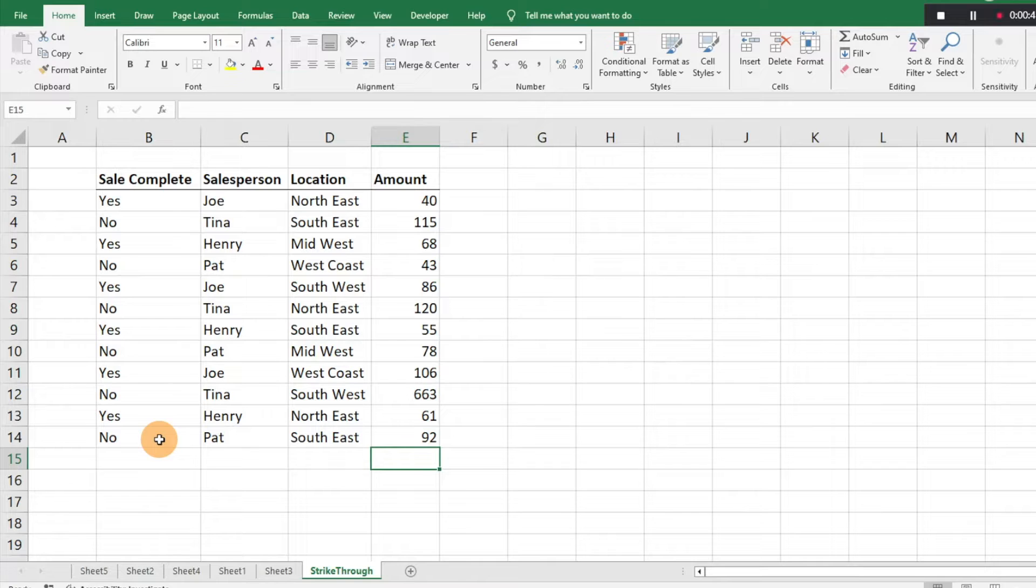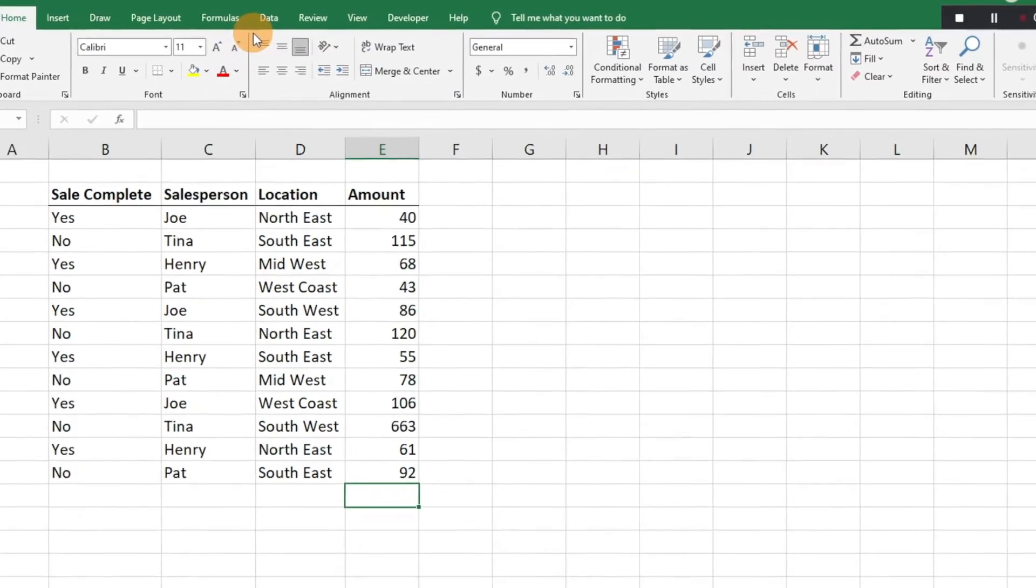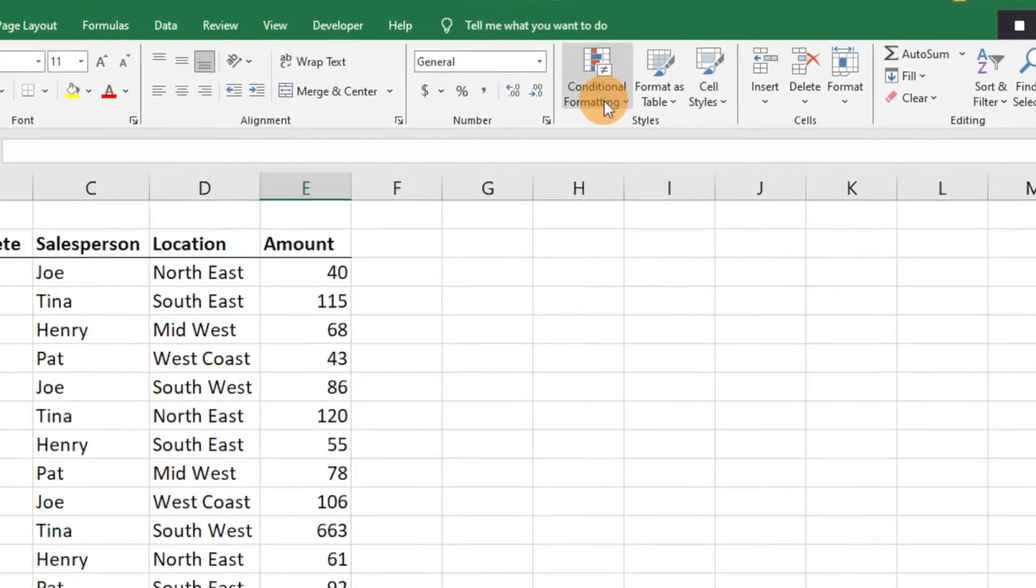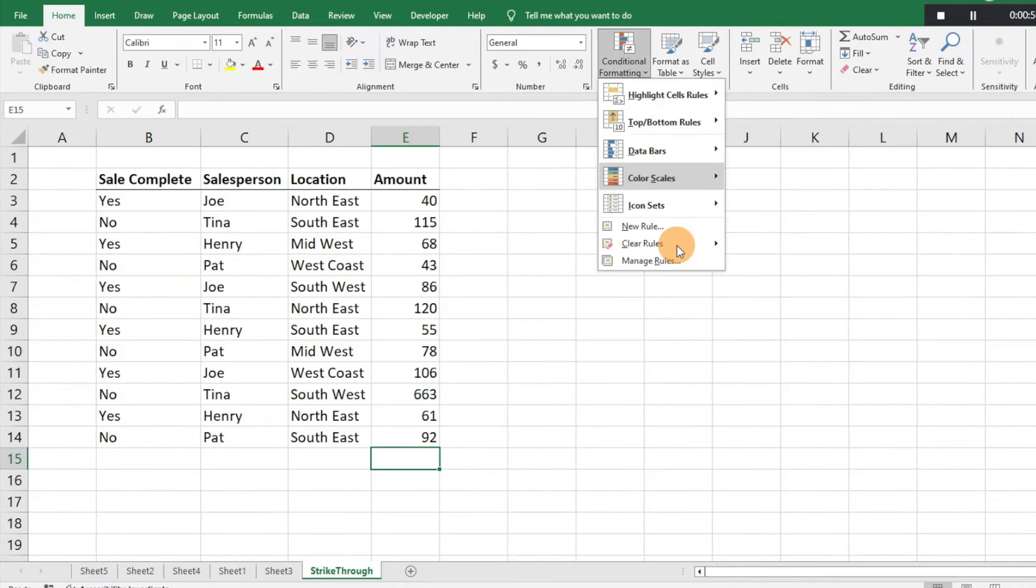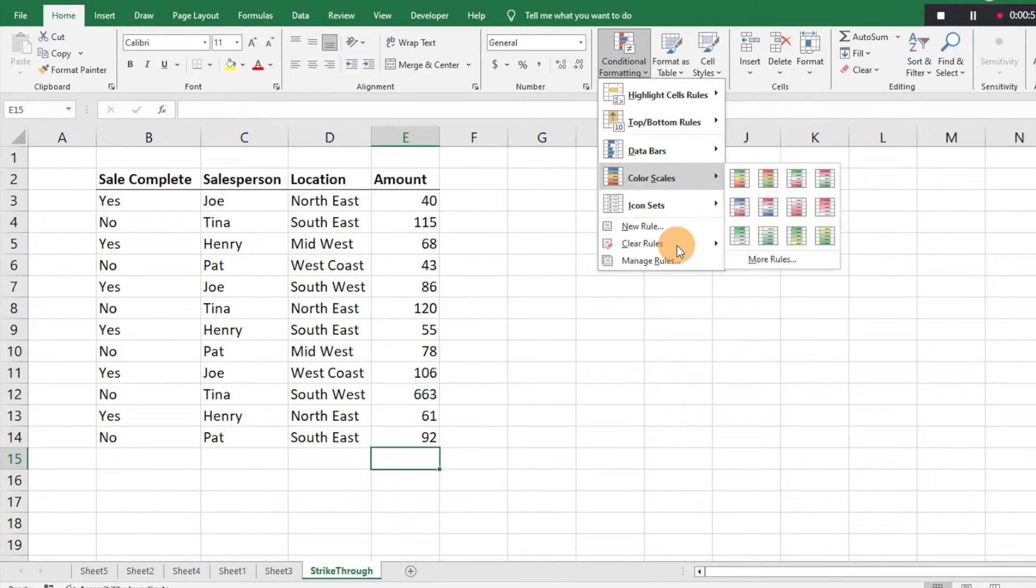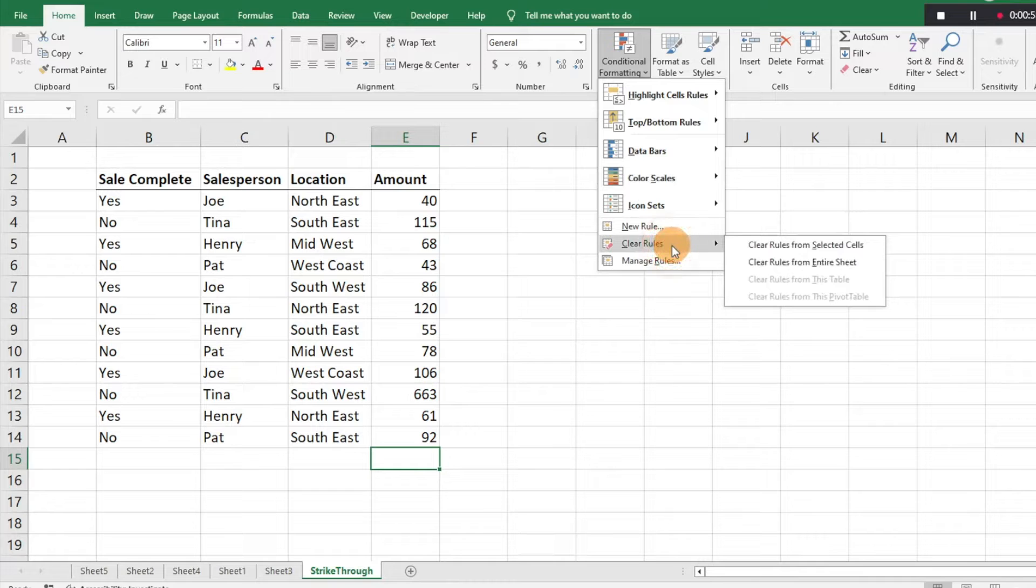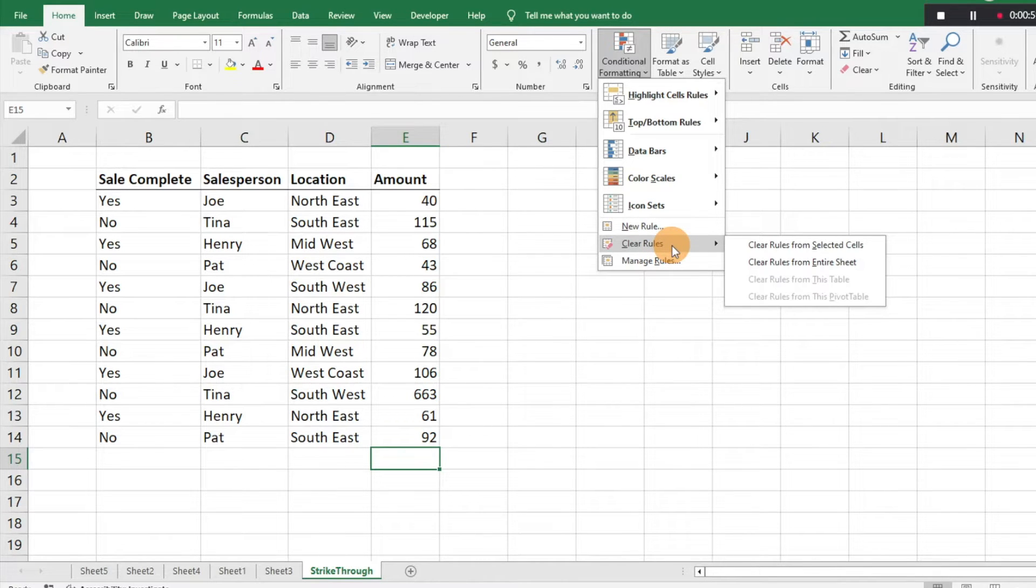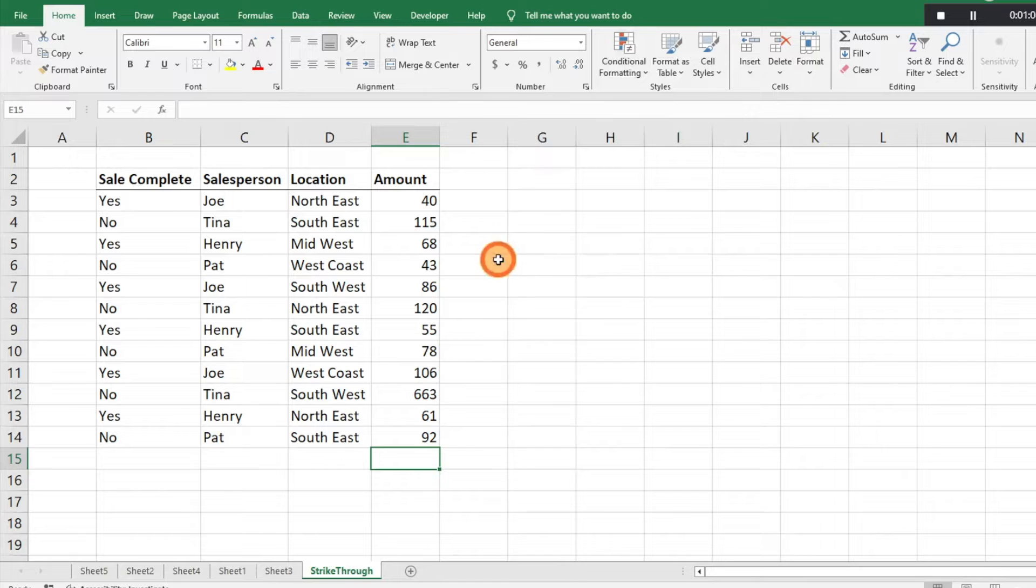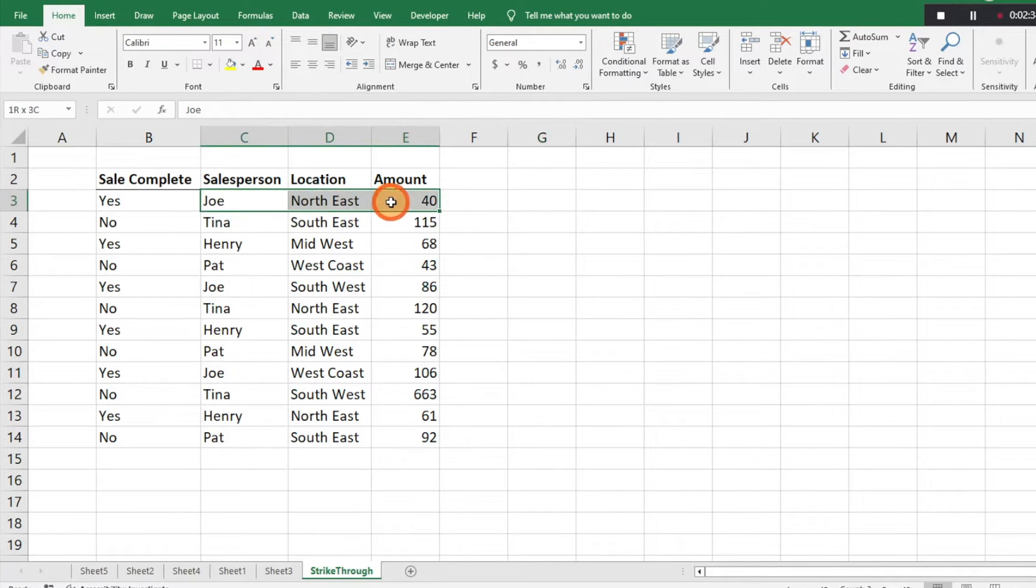The first thing that you're going to want to do is go to conditional formatting. If you have a lot of rules in an Excel spreadsheet and it's going to cause issues, you can click clear rules and you can clear them out from the entire sheet or a selected cell. We don't have any, so we're not going to worry about it.